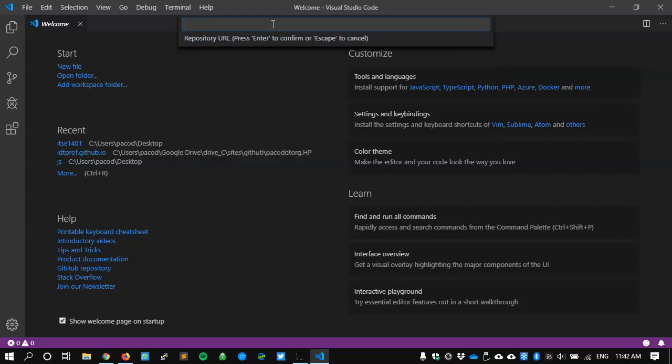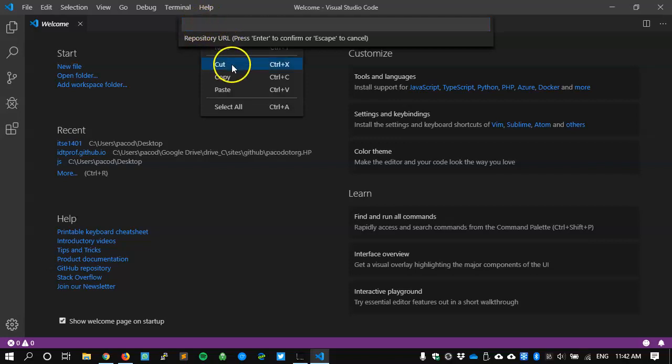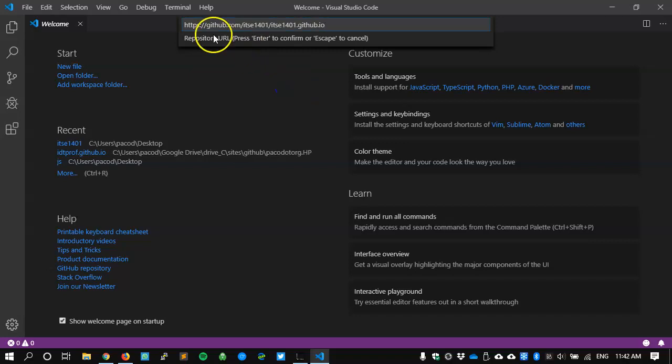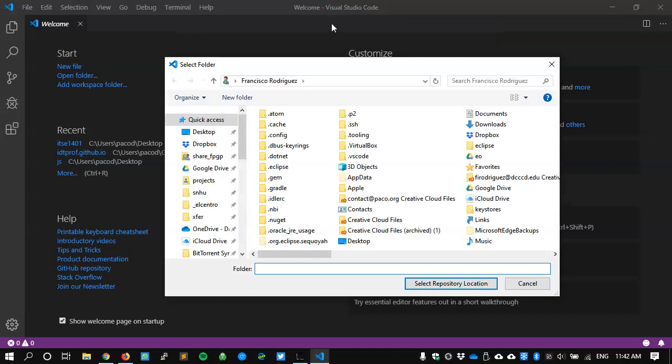Press enter, and I get the message repository URL. So it's asking me, what do you want to clone? And I copy my repository URL. So I'm right clicking and telling it to paste, control V. And there's my github.com slash username slash username dot github dot IO. I'll press enter.